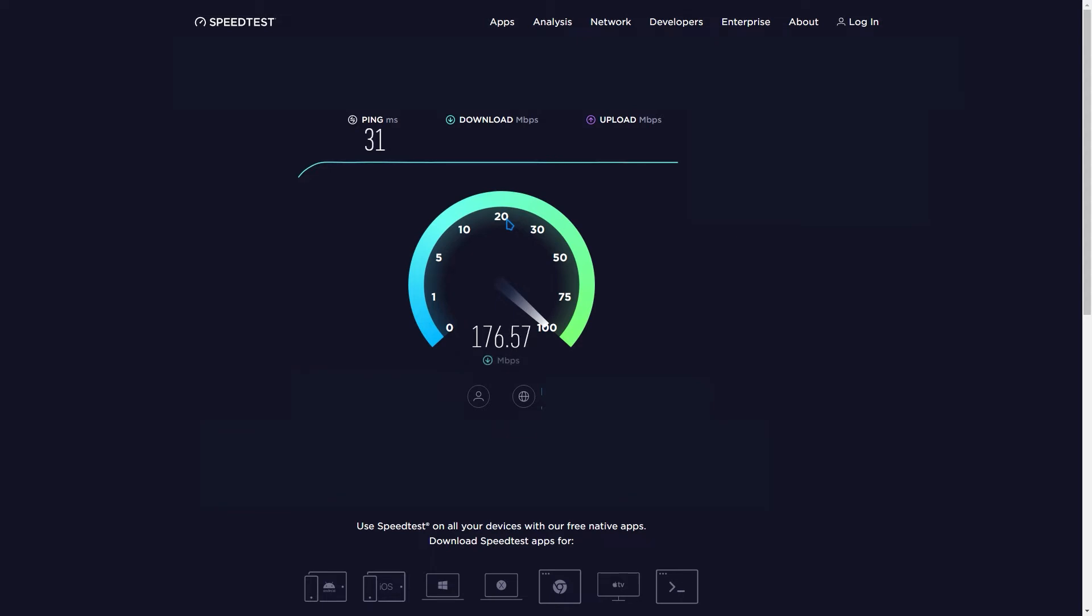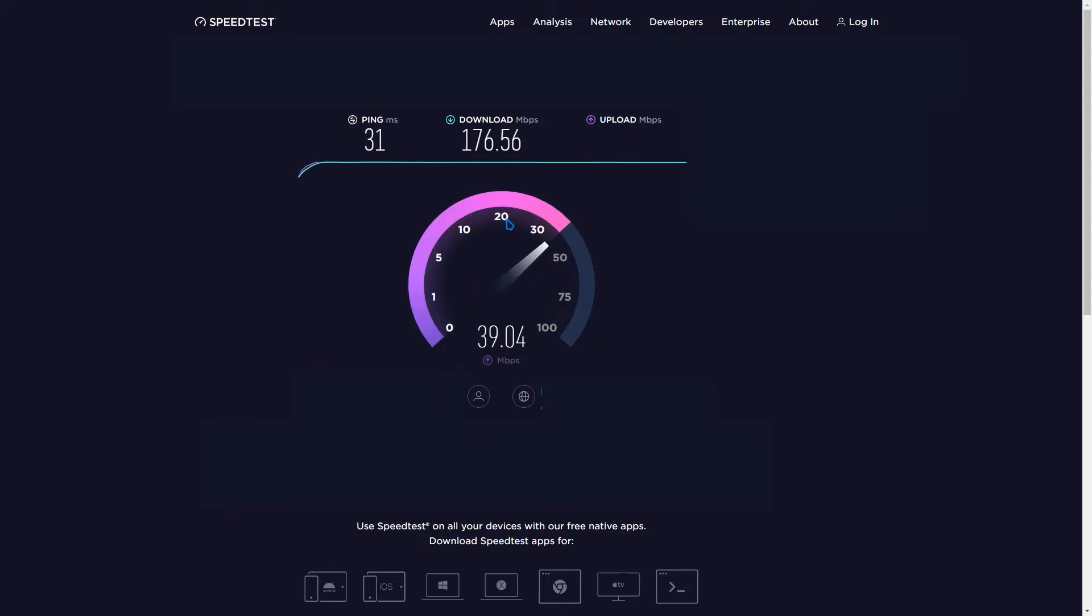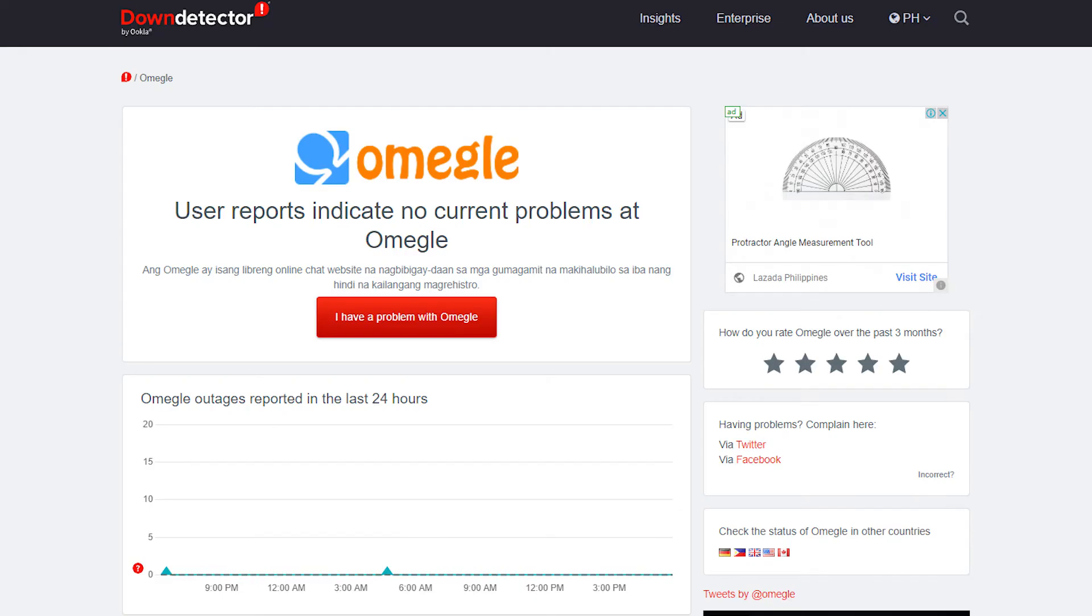You can try unplugging other network devices that may be using bandwidth and reconnecting only your computer to see if this solves the problem.